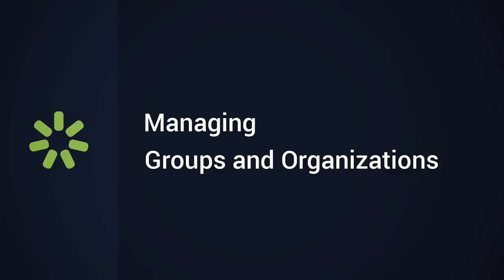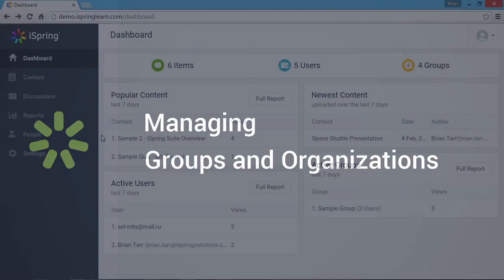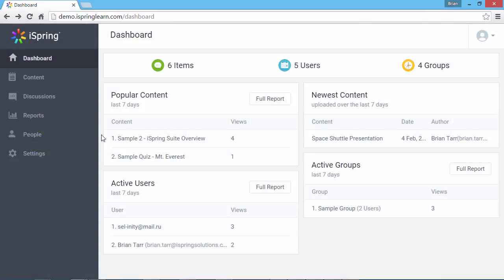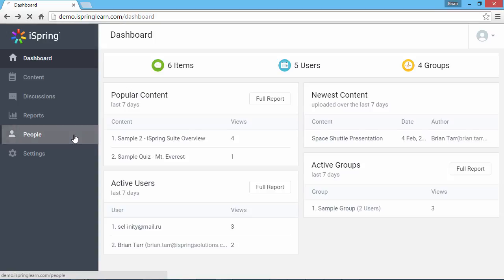This tutorial shows you how to manage user groups and organizations in iSpring Learn. All group and organization functions are now located in one place, the People section.